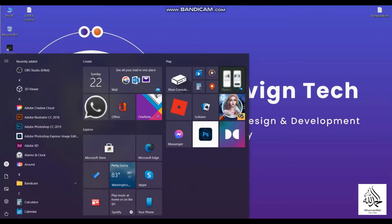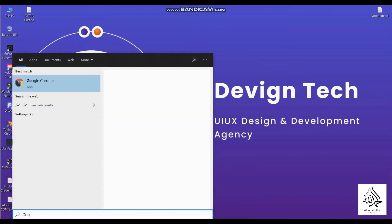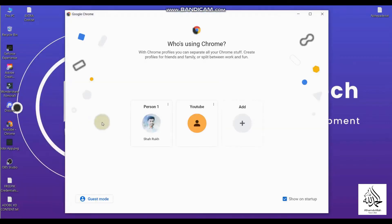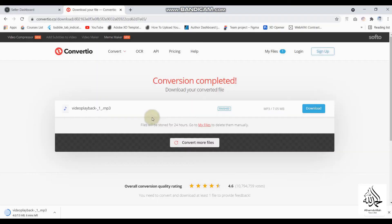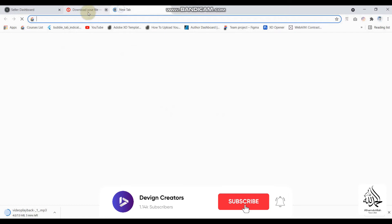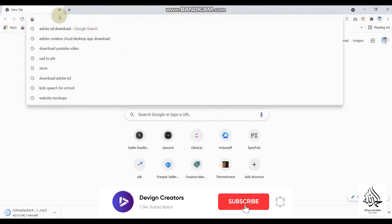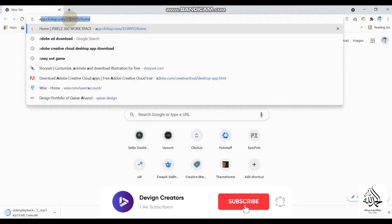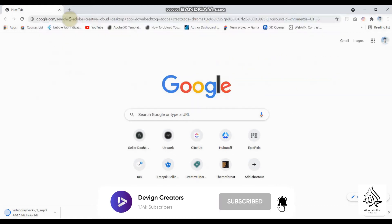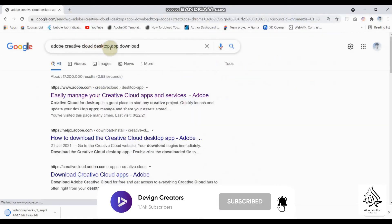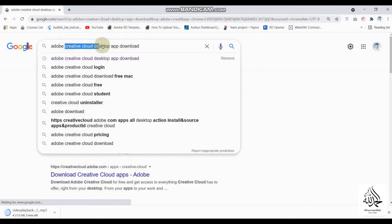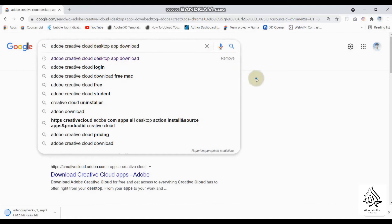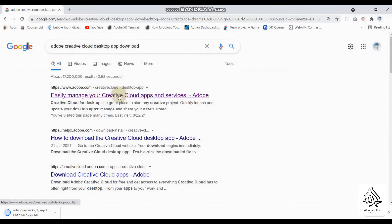I'll open my Chrome browser, select my profile, and type here: Adobe Creative Cloud Desktop app. Don't search for Adobe XD download — just write Adobe Creative Cloud Desktop application.